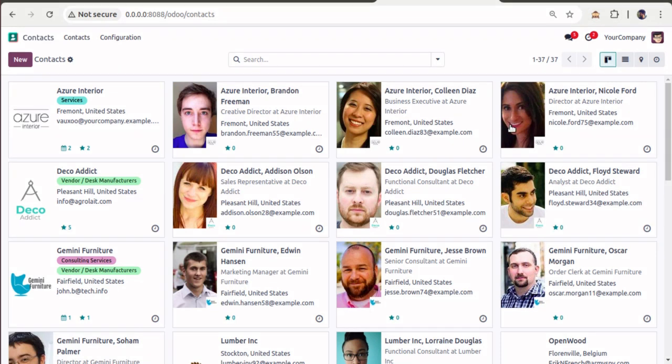Hello, good morning all. Today in this video we are going to discuss the obfuscate command in Odoo. As the name suggests, this method is used to anonymize data, or to make the data less clear.